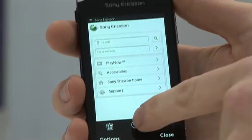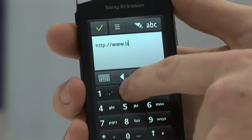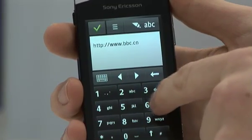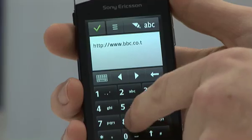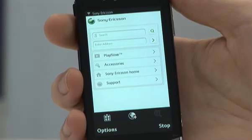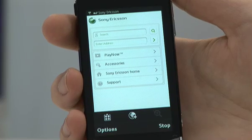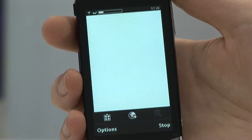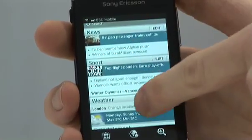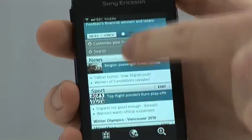If we want to go to a certain website, press this icon and then input what website you are after. When you are finished press the green tick and then press go to. This will then load up the page and from here you use your finger to scroll through all of the options available and browse the webpages.